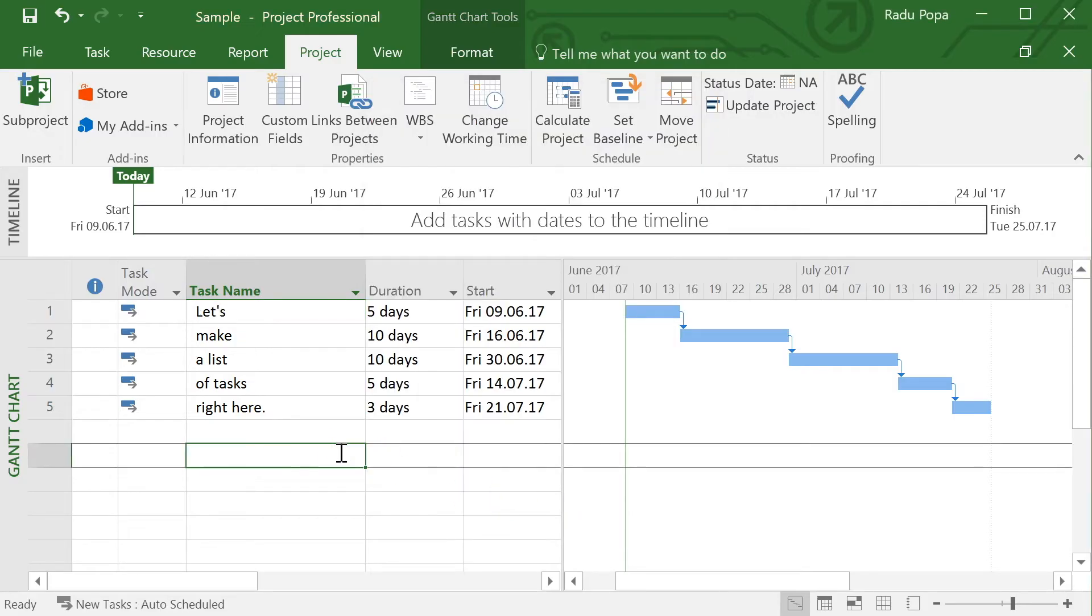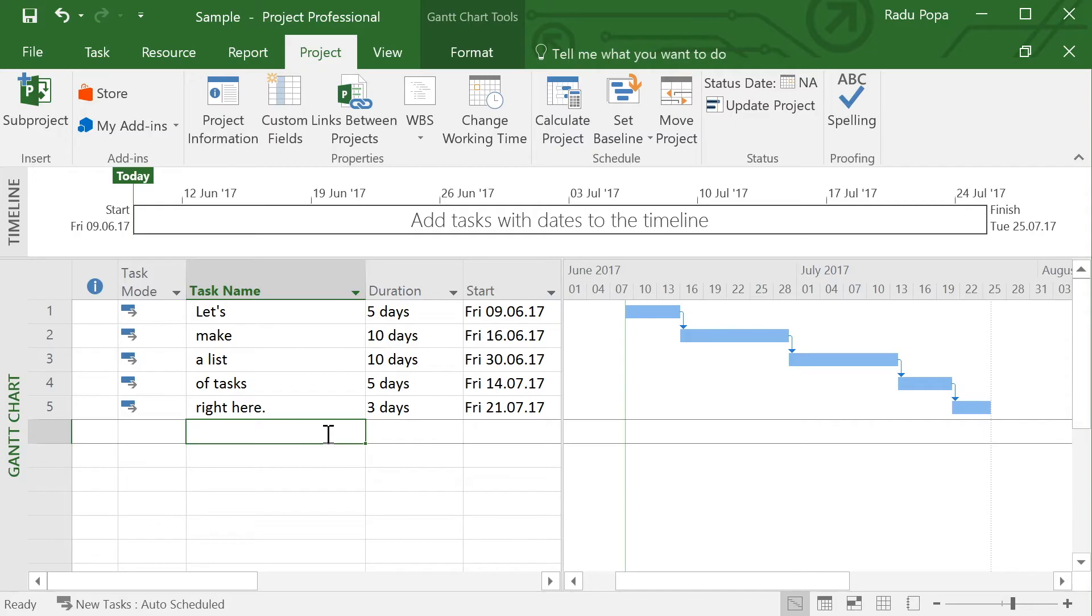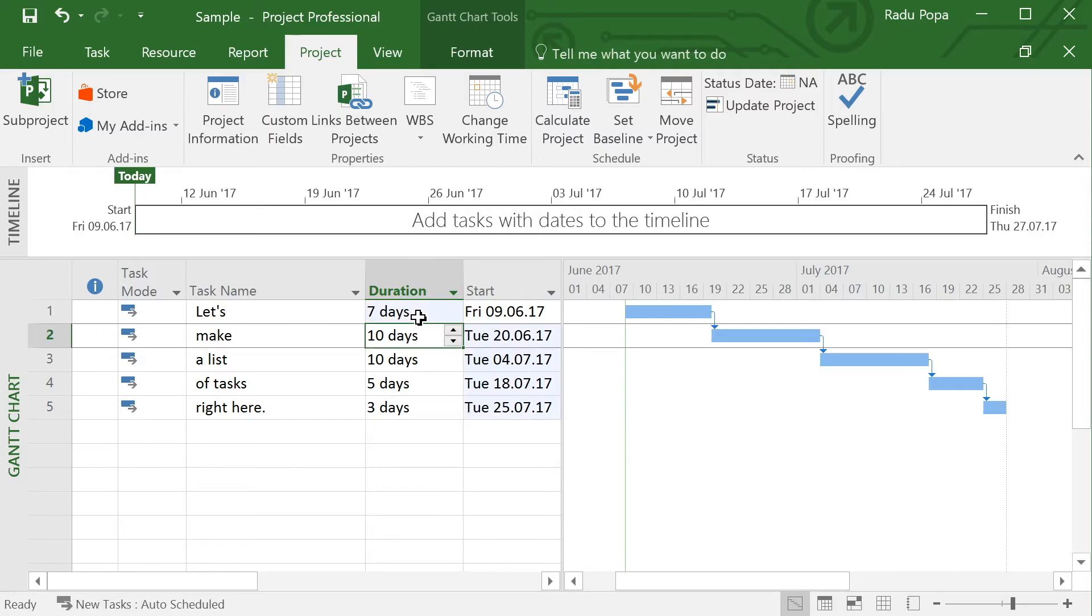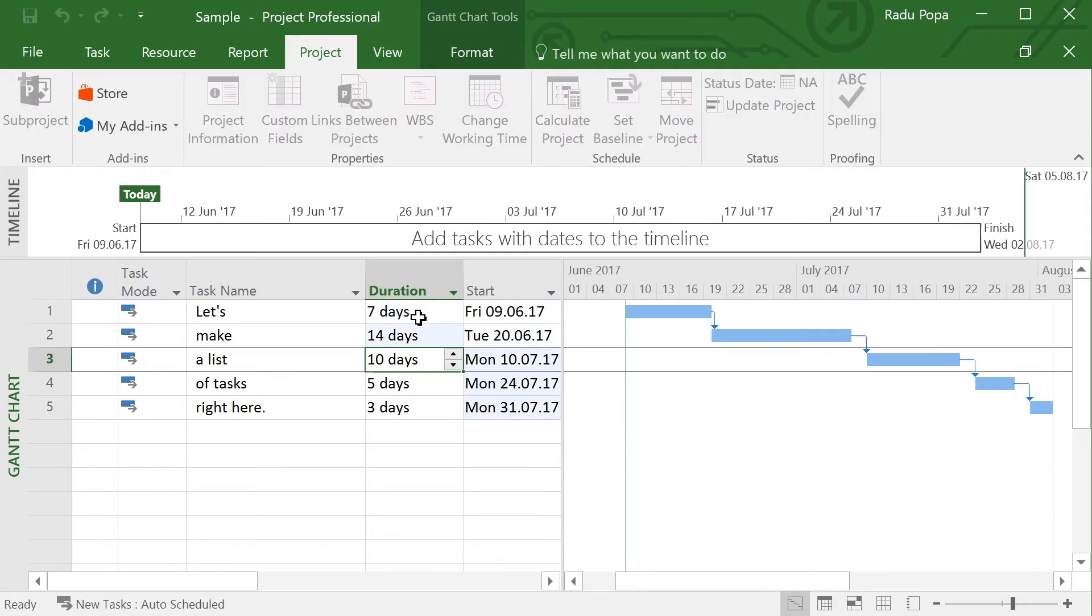Nothing fancy happens here because what project did was just to take a snapshot. Let's make some changes and say, OK, this one is 7, this one is 14.